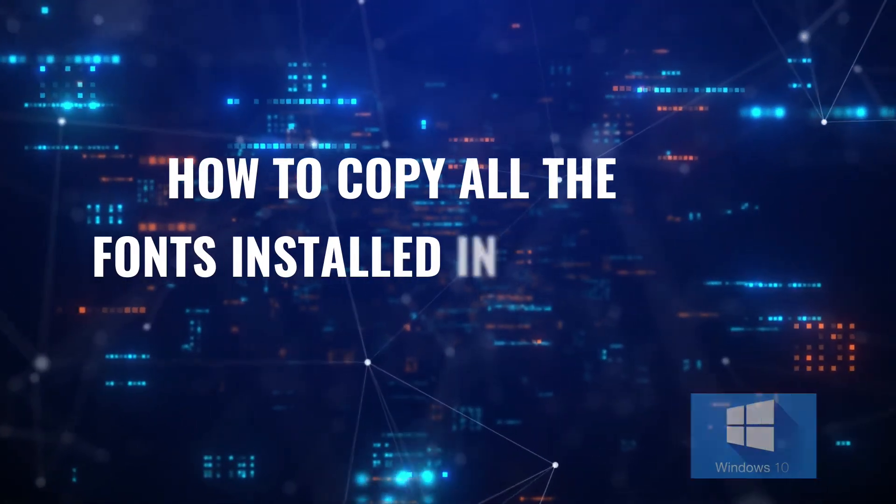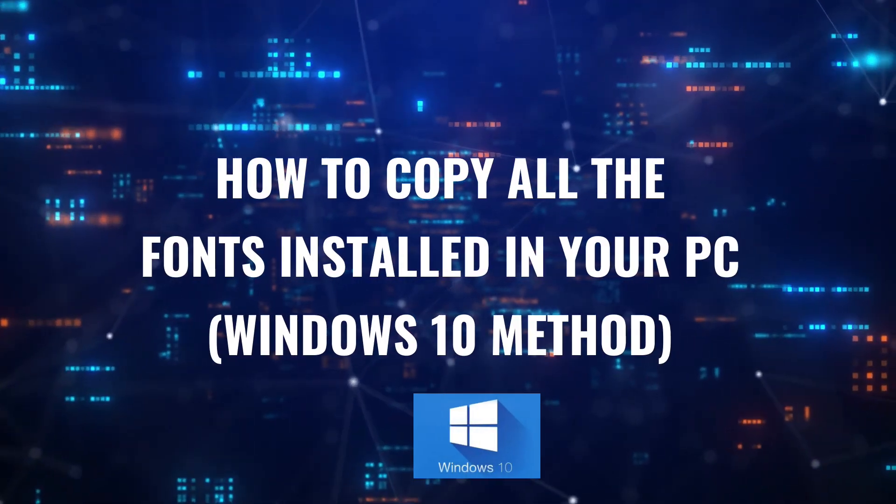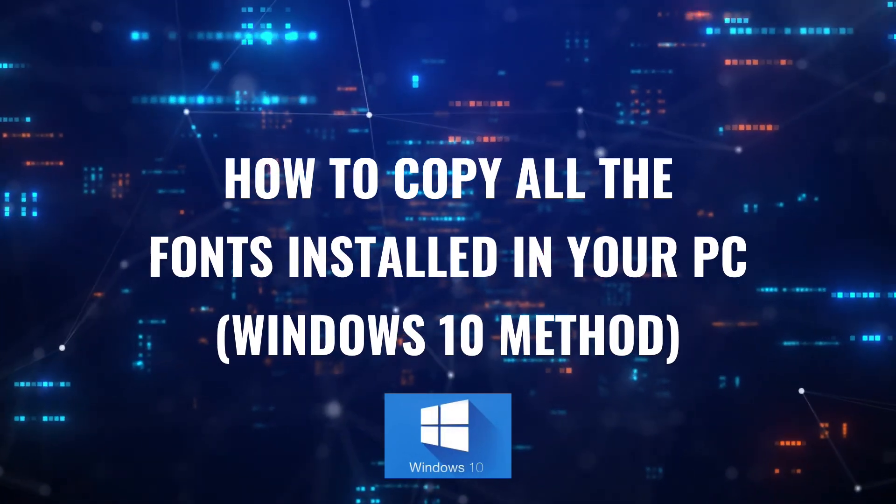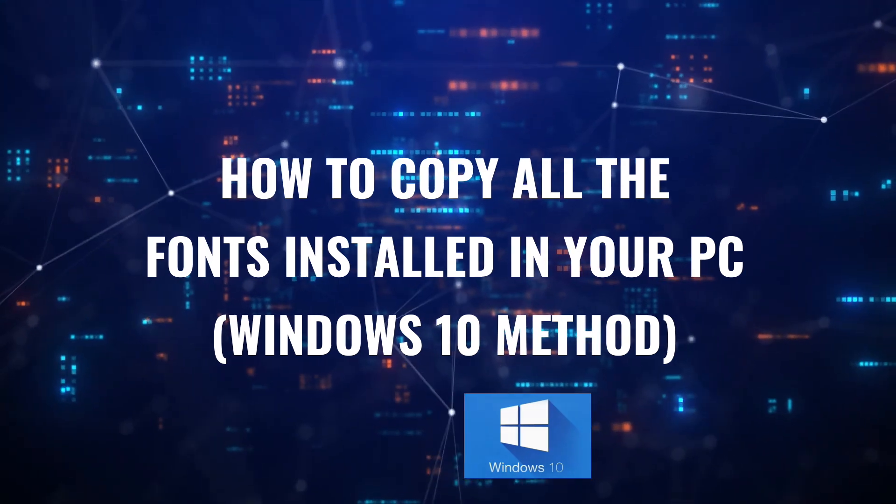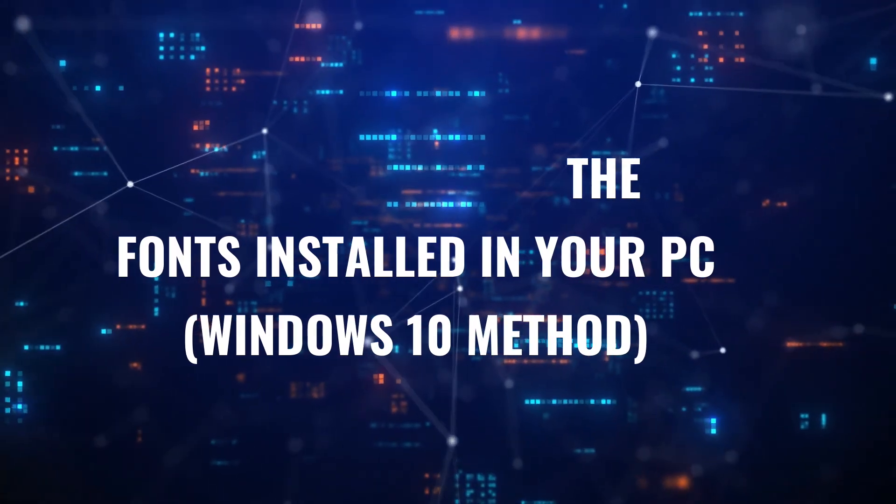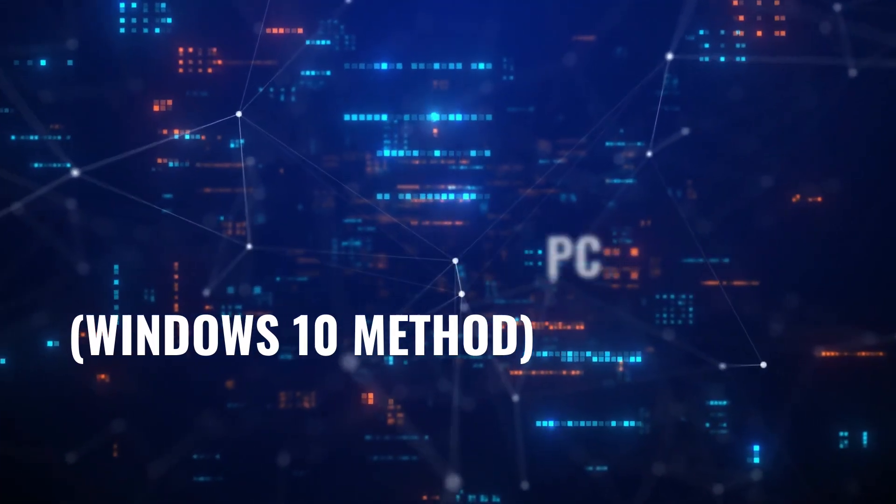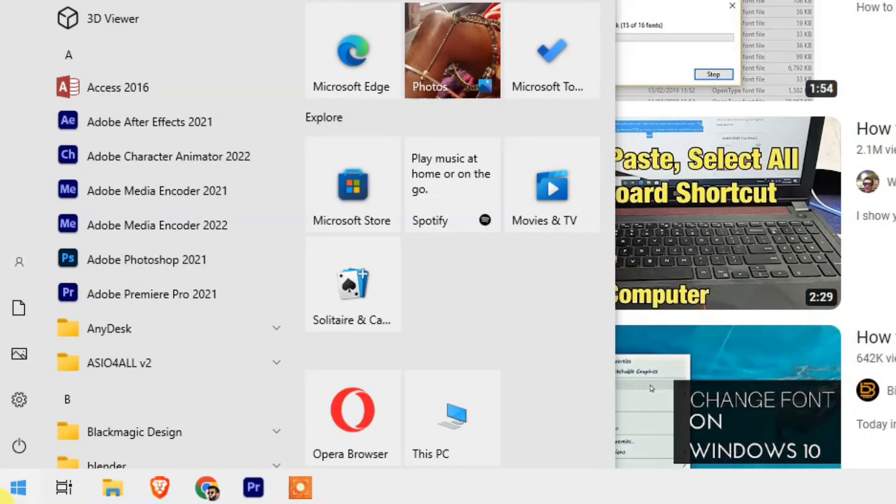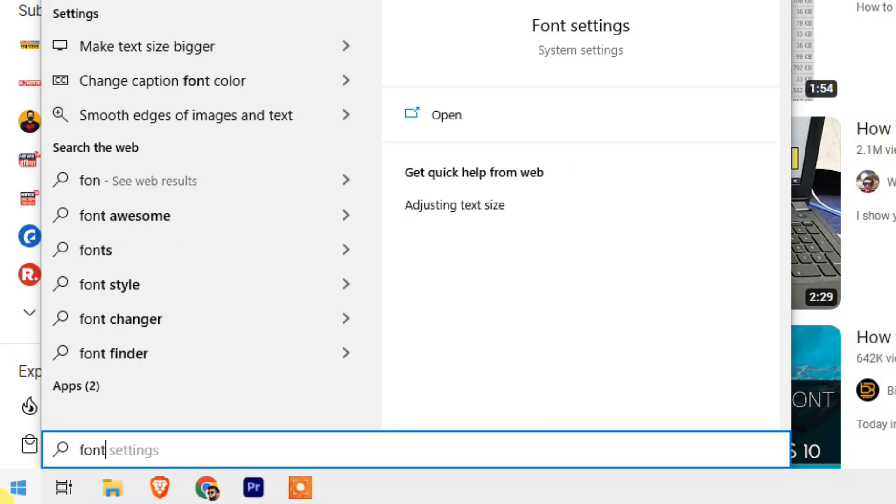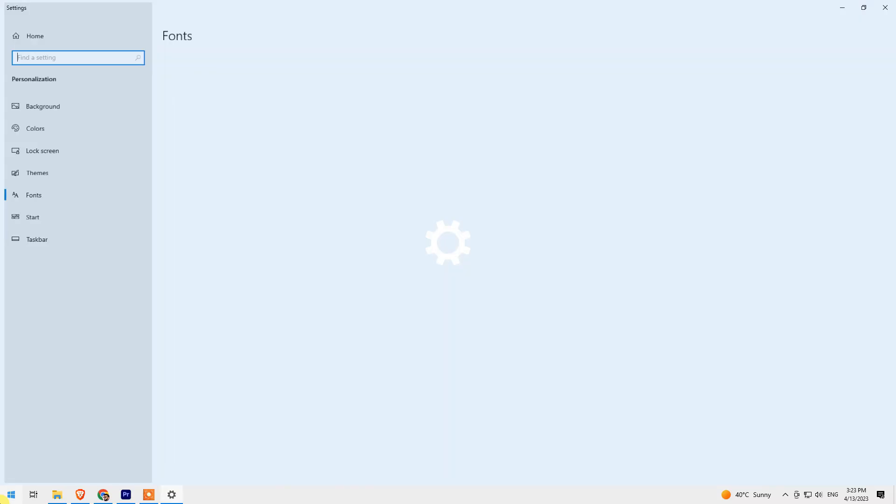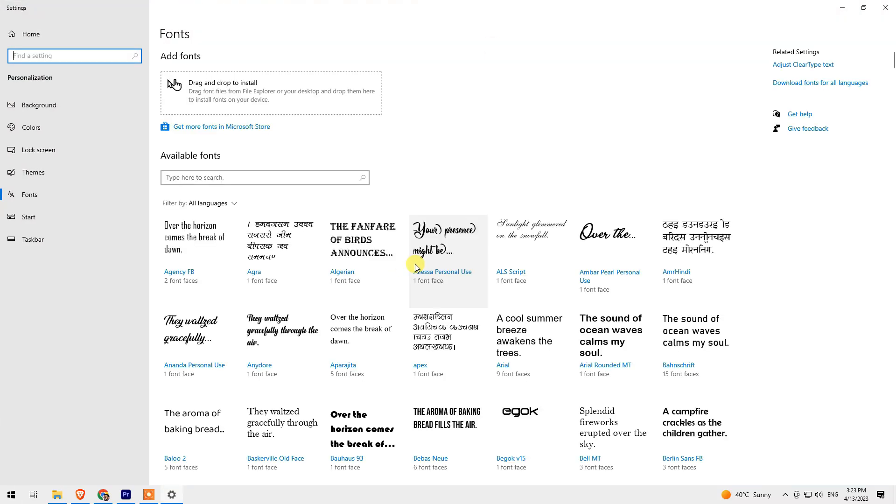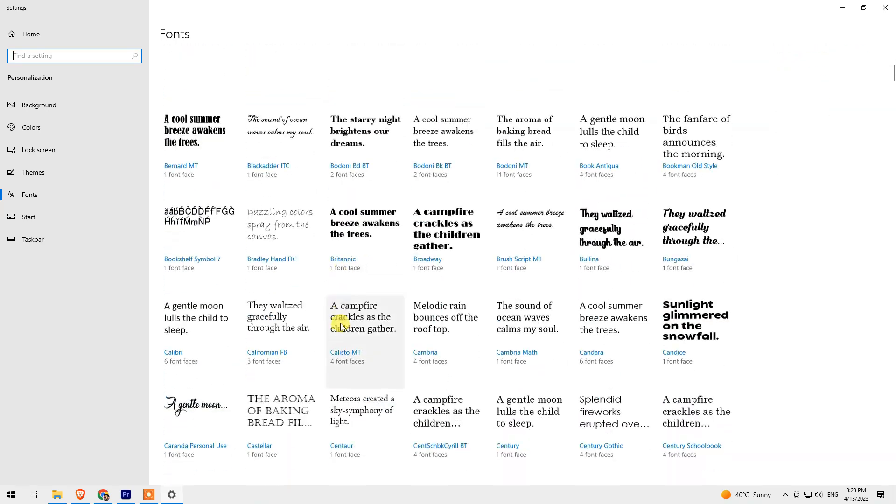Hey guys, welcome back to my YouTube channel. If you're looking to copy the fonts installed in your Windows 10, then you're probably facing this problem. When you search in the Windows bar for fonts, you can see all the fonts right here.